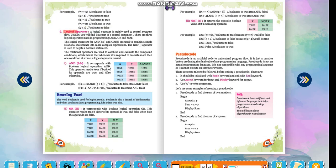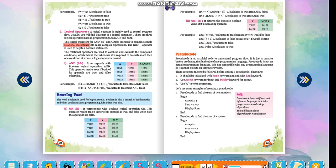Logical operator. A logical operator is mainly used to control program flow. Usually you will find it as a part of a control statement. There are three logical operators used in programming: and, or, and not. The logical operators for AND and OR are used to combine simple relational statements into more complex expressions.